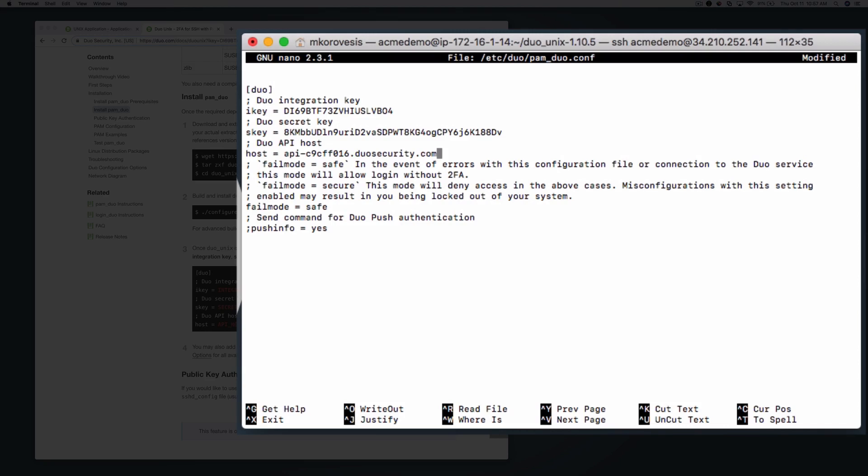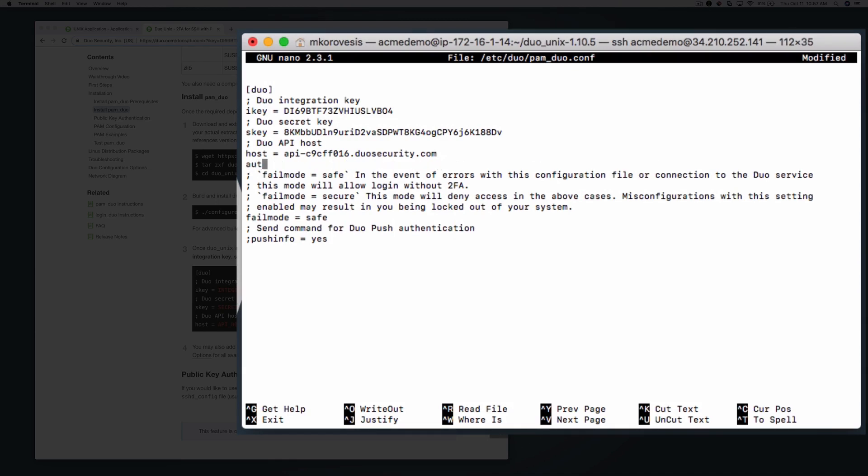You may also add optional Duo configuration settings to this configuration file. We recommend enabling auto push. When auto push is enabled, Duo will automatically send a Duo push notification to a user's phone when they log in. If auto push is not enabled, the user will be prompted to choose an authentication method. Add auto push equals yes to enable this setting.